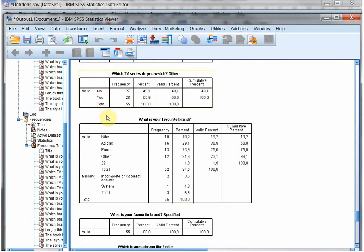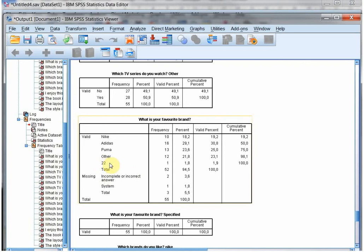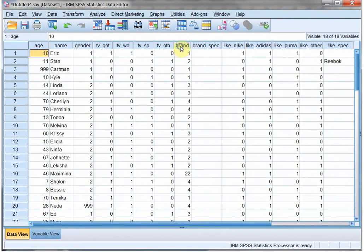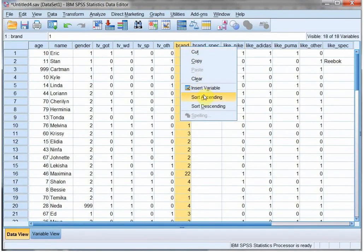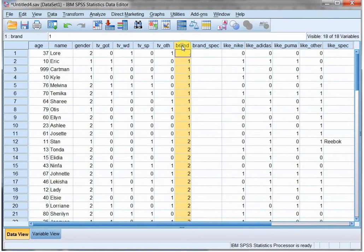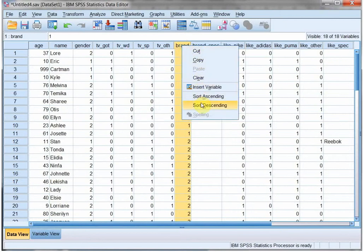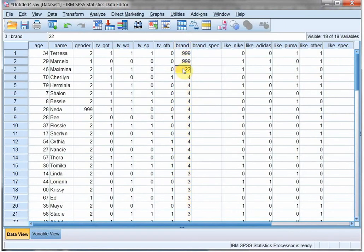So far it all seems to be OK — there's a no, yes every time. But here, for example, there's a 22, so that should have been probably a 2. So I need to go back to my original data and see if I mistyped it. This is for 'what is your favorite brand.' So I'm going back to my brand variable, right-click, sort descending. There's a 22, and I replace it with a 2.